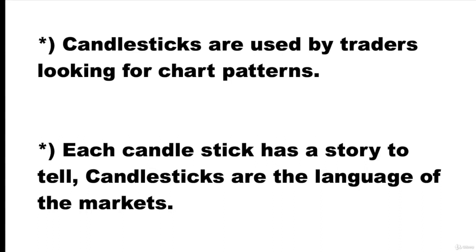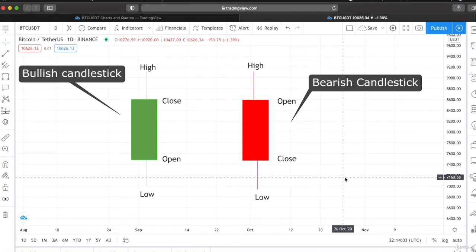That is why it is very crucial to understand them. There are two types of candlesticks: the bullish and the bearish. For example, if we go to TradingView.com to analyze any chart pair, I have opened the Bitcoin daily time frame chart.